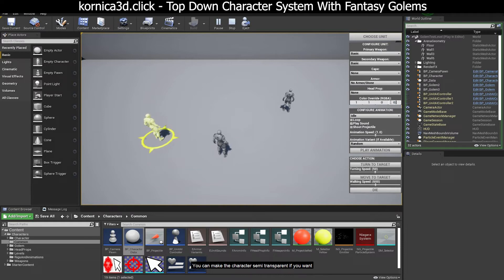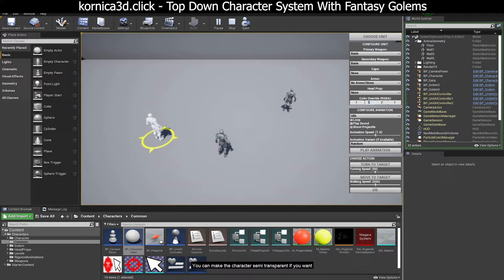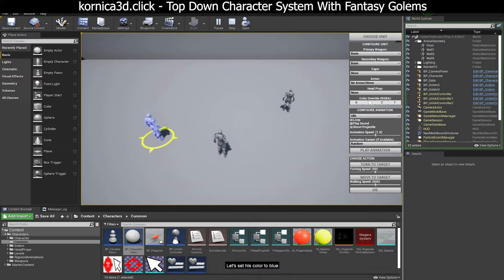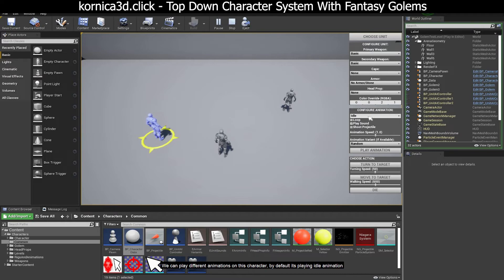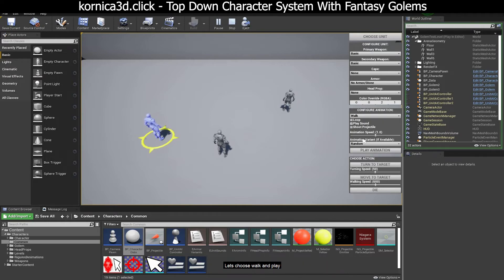You can make the character semi-transparent if you want. Let's set his color to blue. We can play different animations on this character. By default it's playing idle animation.